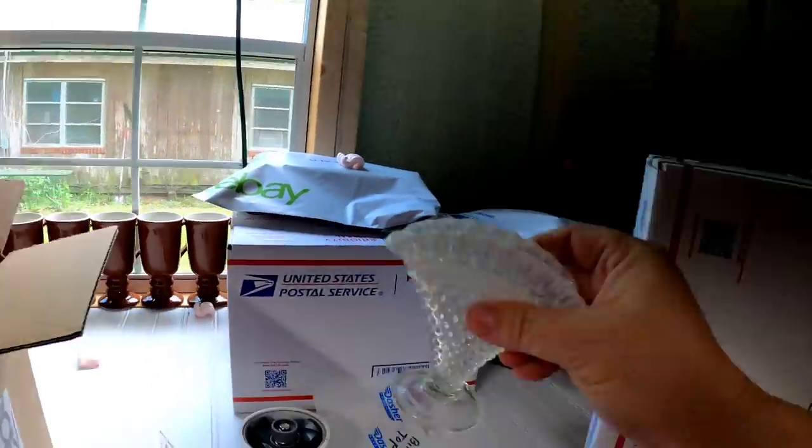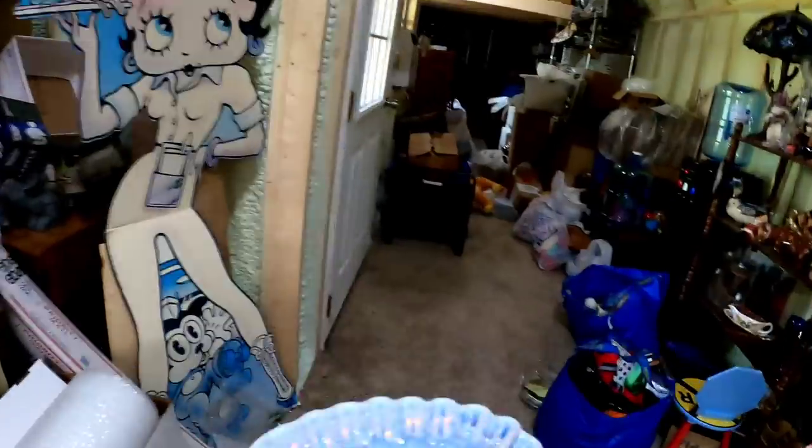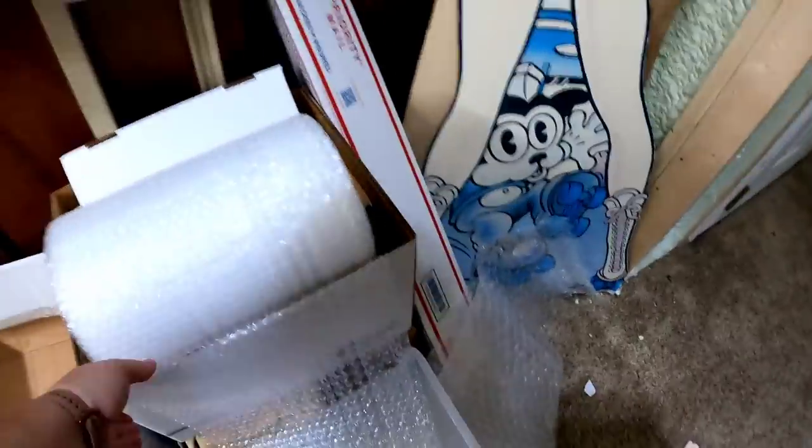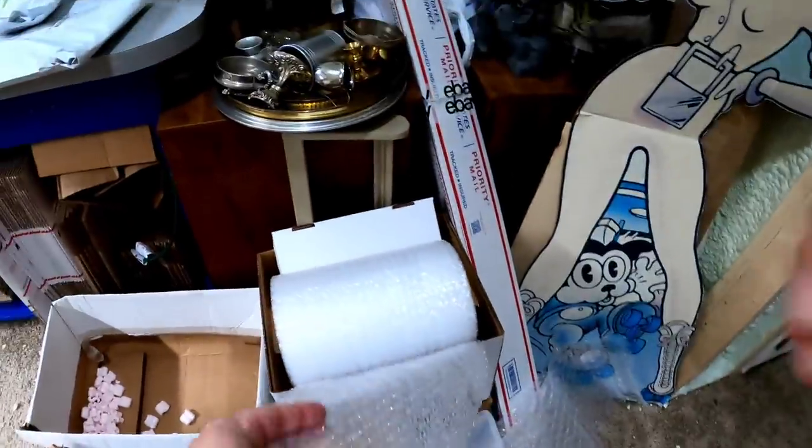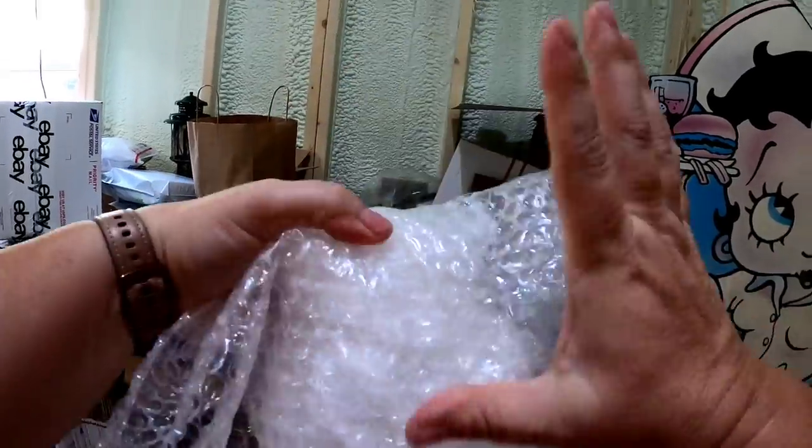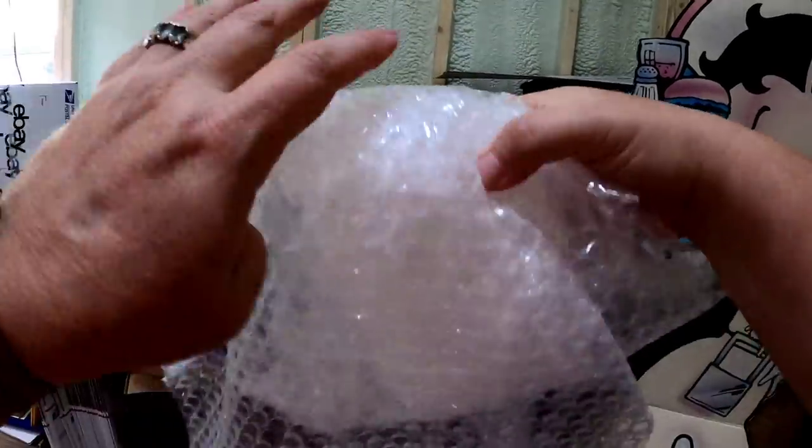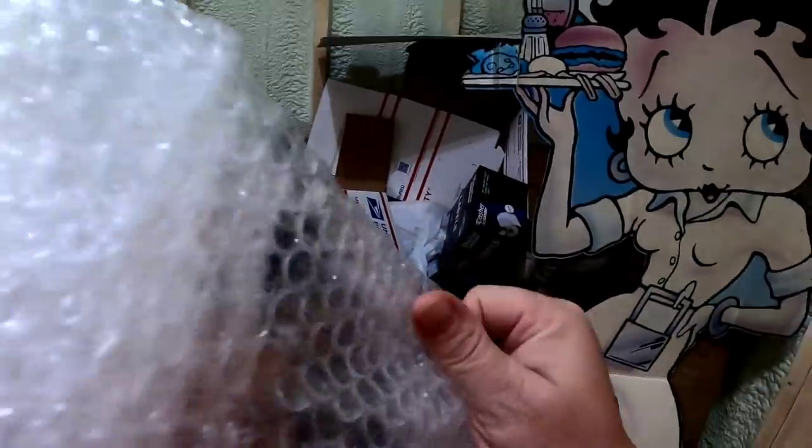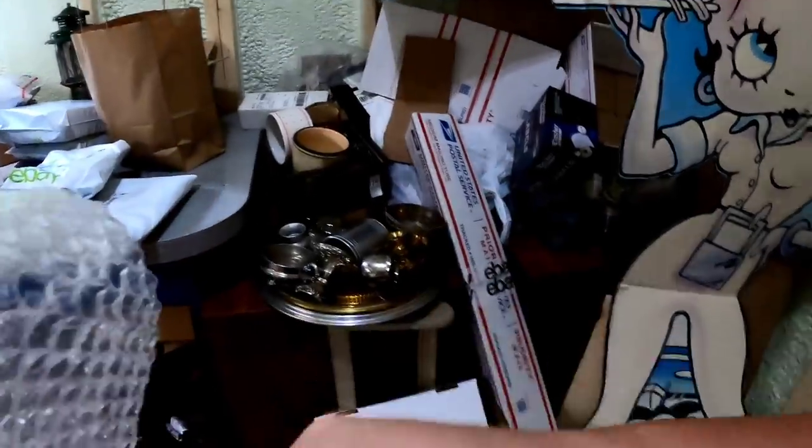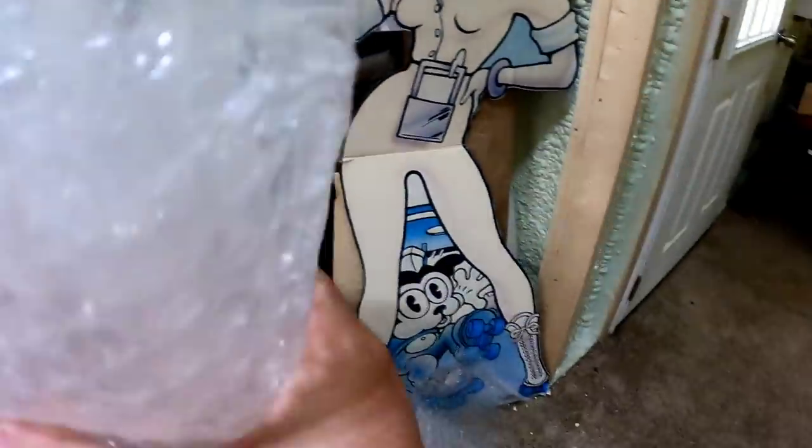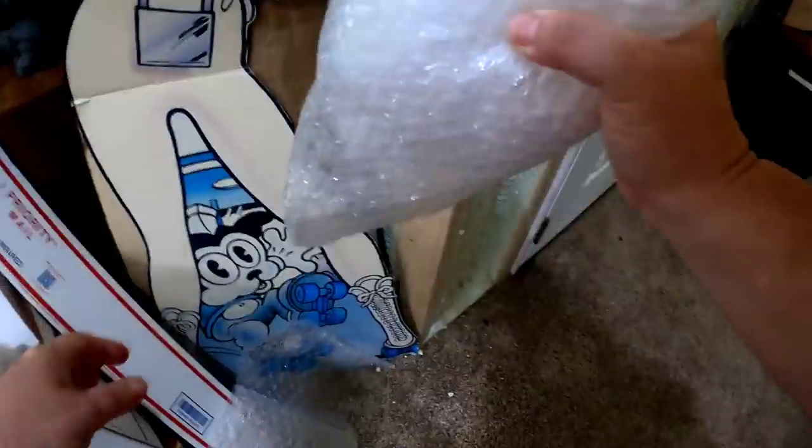With this one. I will do a small bubble. And, then we will probably use the end of the big bubble. This way. Flip it over. Do it a couple times this way. And, with this one. I'm going to attempt to almost fill the box with the bubble wrap. So, that way. I don't need any paper.